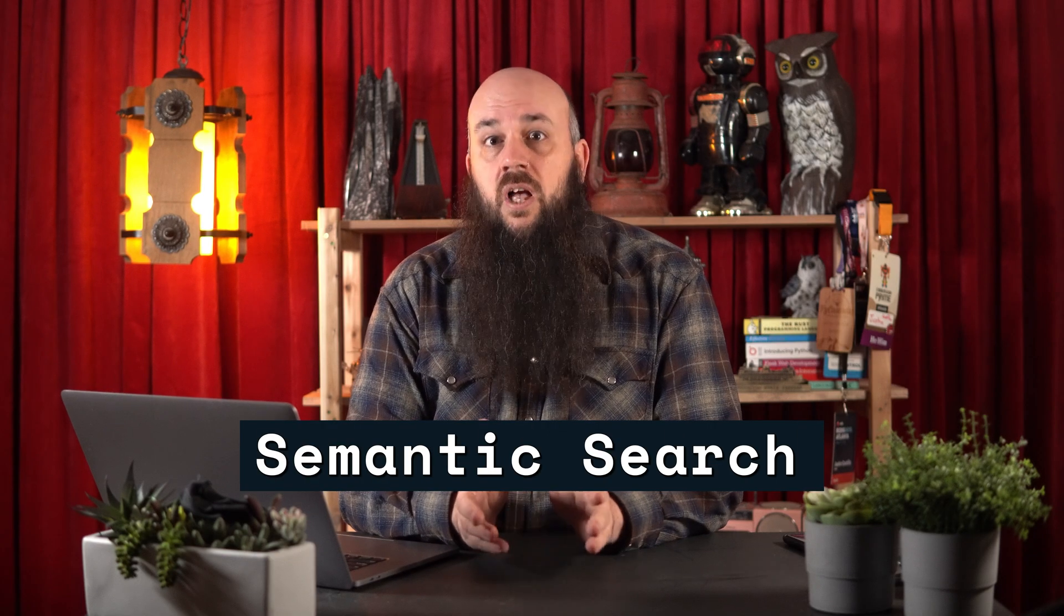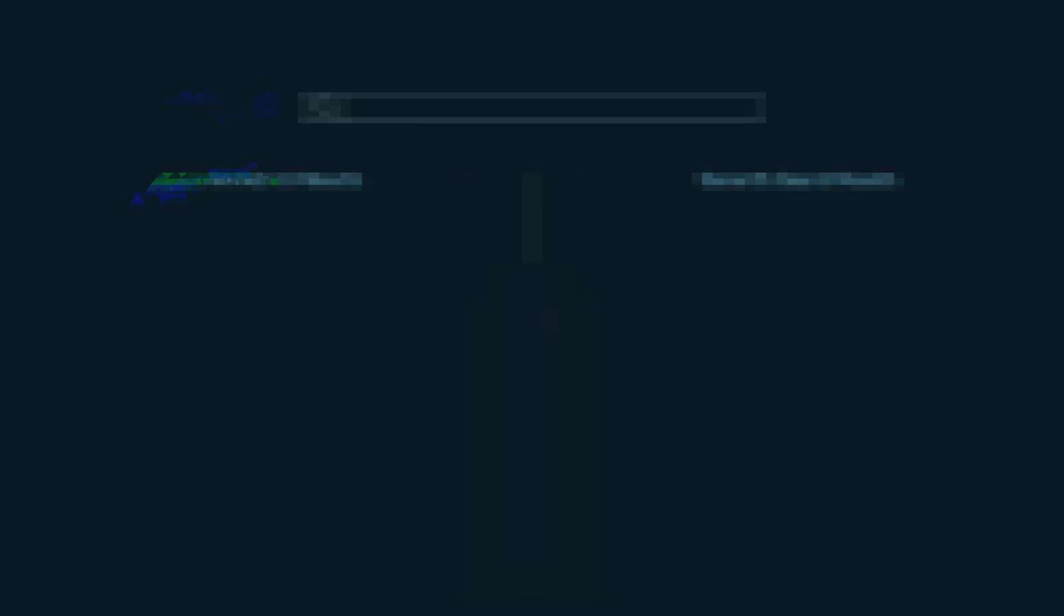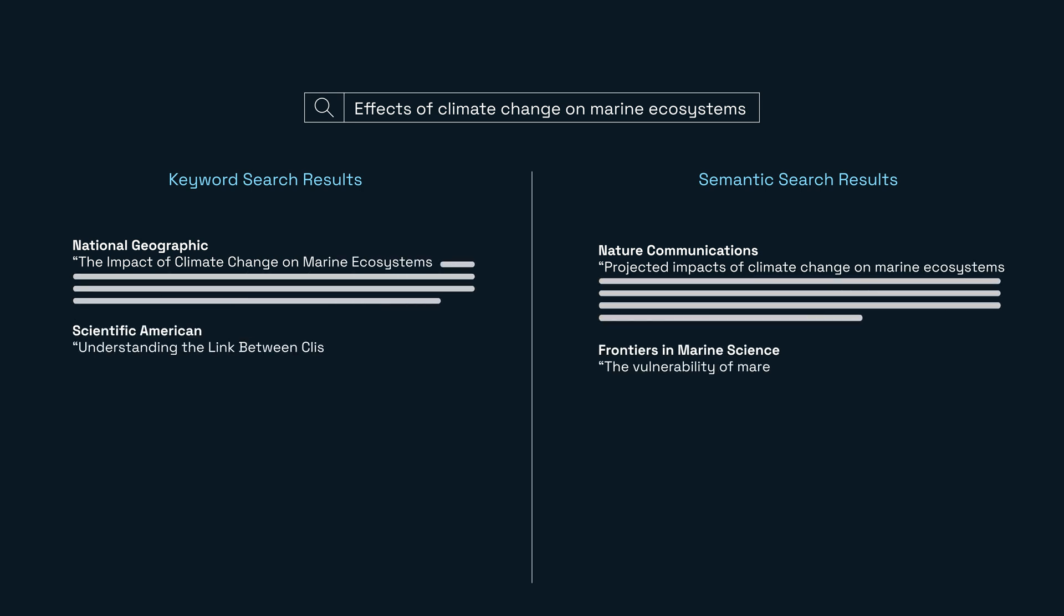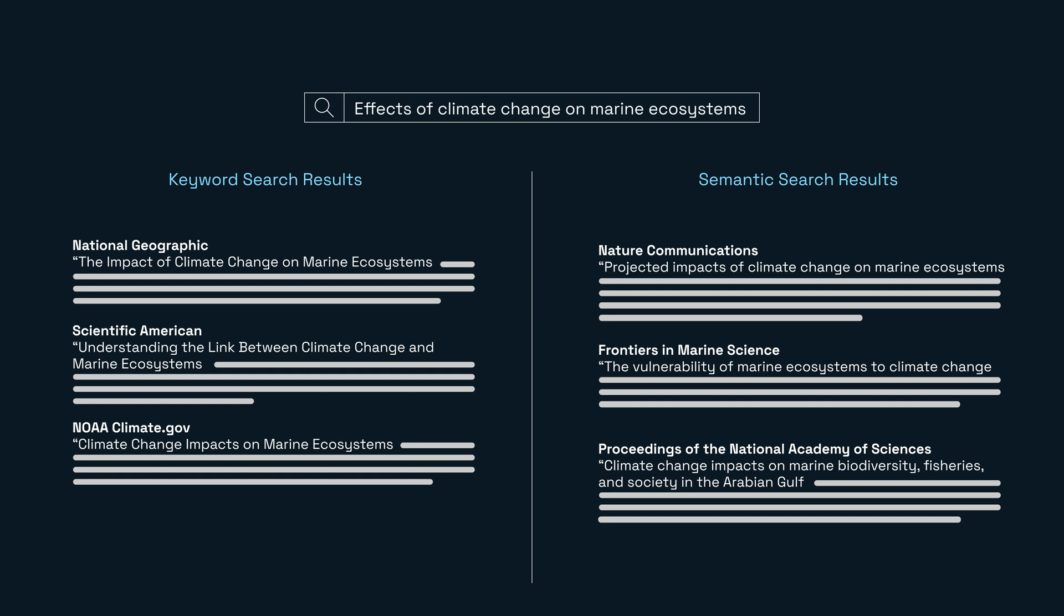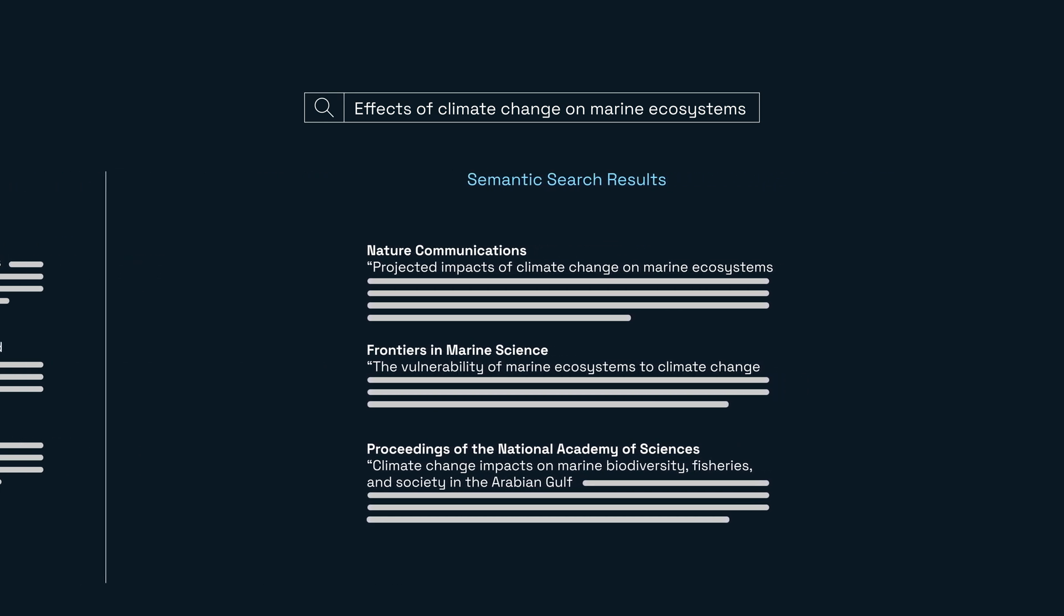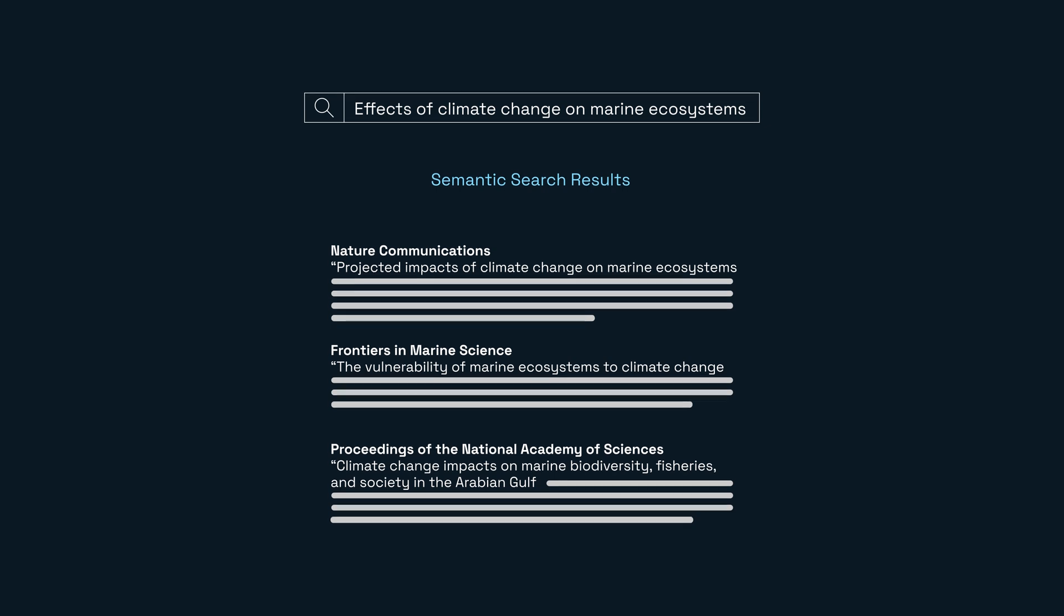Semantic search, which involves understanding the meaning and context behind user queries, is yet another area where vector databases play a pivotal role. Traditional search methods may struggle with the nuances of language and context, but vector databases, by representing words or phrases as vectors, can capture semantic relationships. This enhances the precision of search results, delivering more contextually relevant information to users. The ability of vector databases to efficiently manage and analyze high dimensional data makes them important in advanced data-driven applications, enabling them to produce contextually accurate responses from unstructured data.